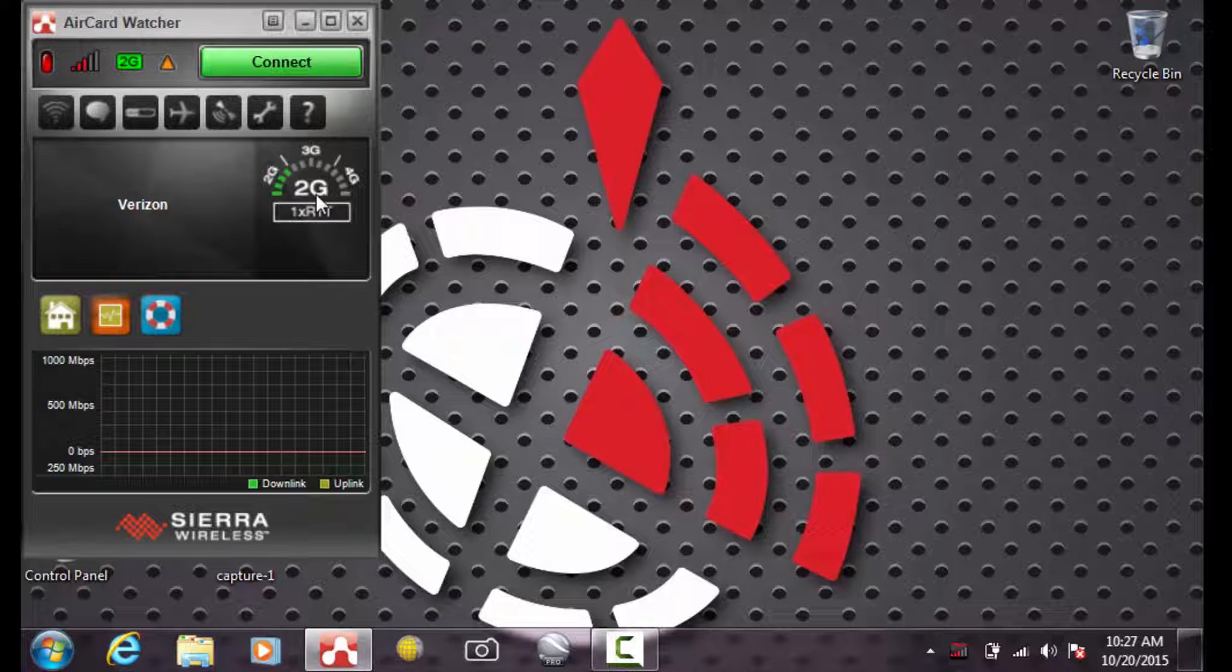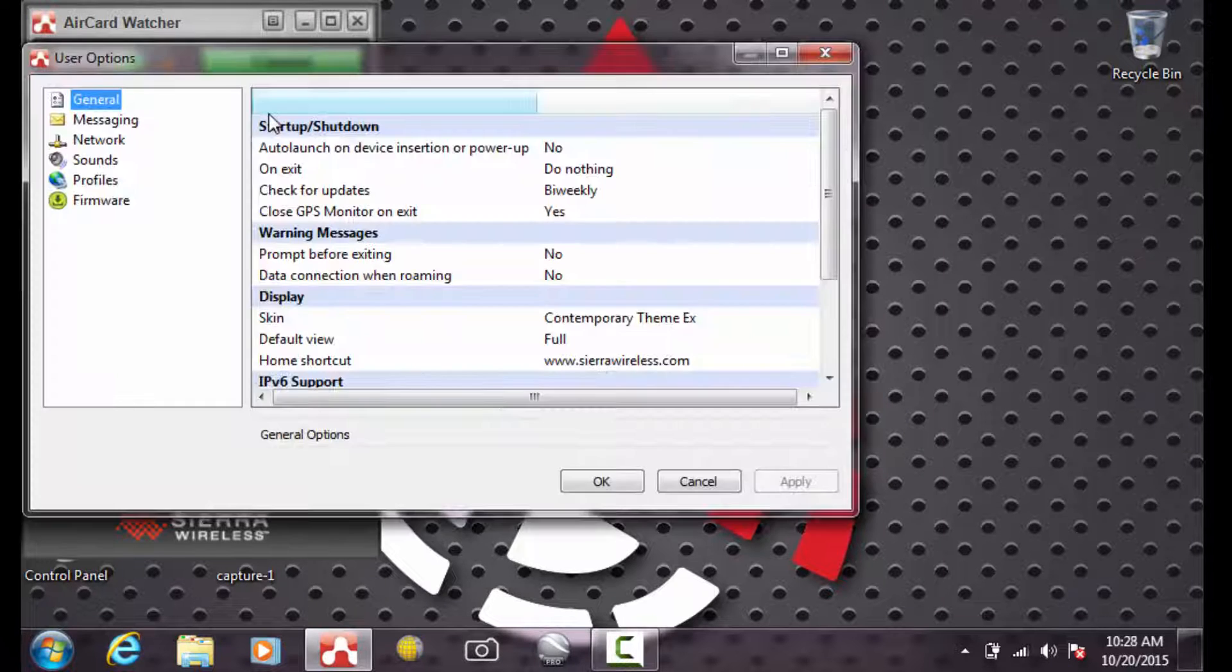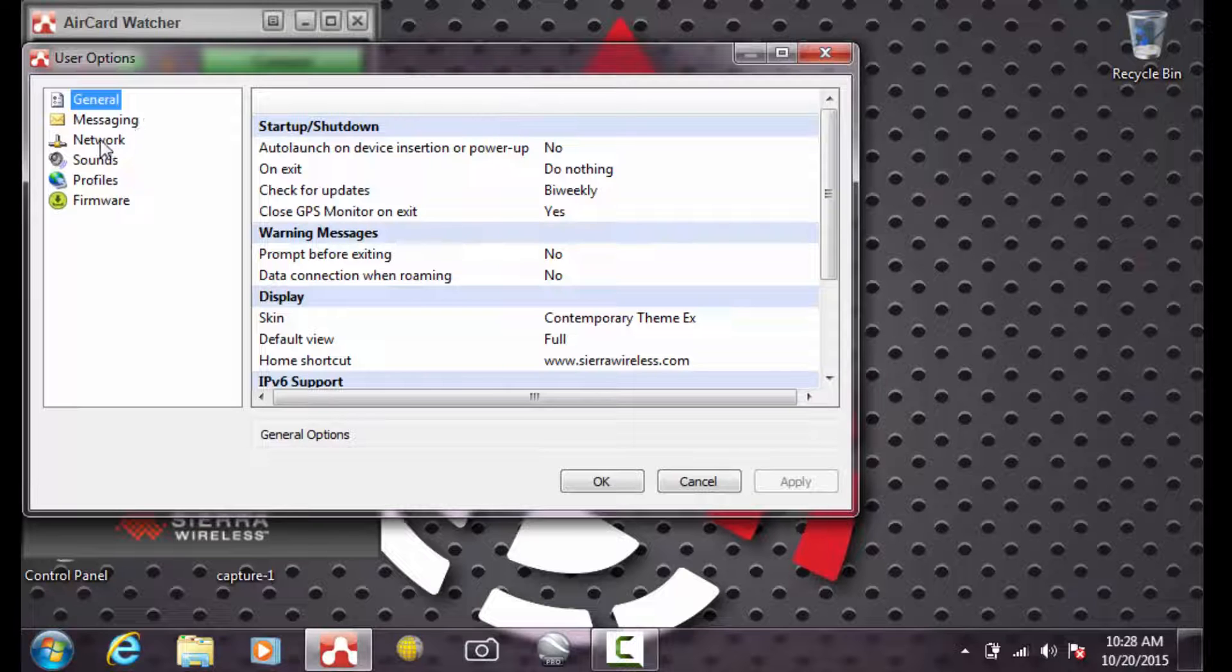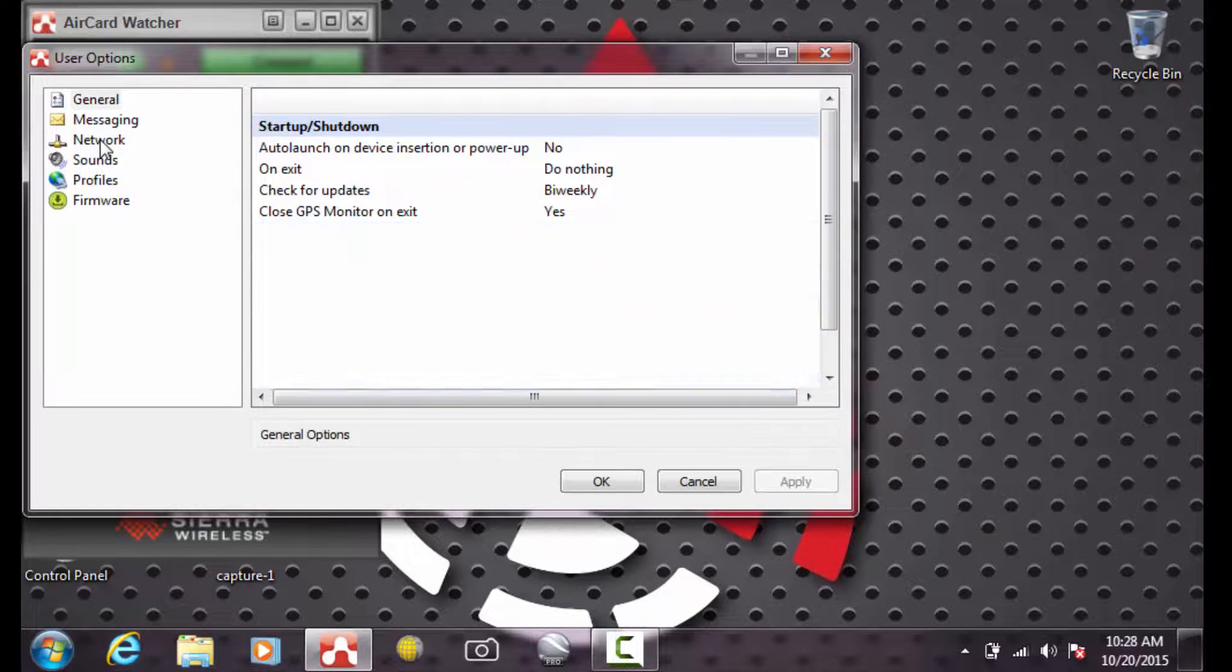To make your tablet run on 3G instead of 2G, first click on the little wrench icon to open up the Air Card Watcher options. Once the options are open, select Network from the left hand side of the screen.